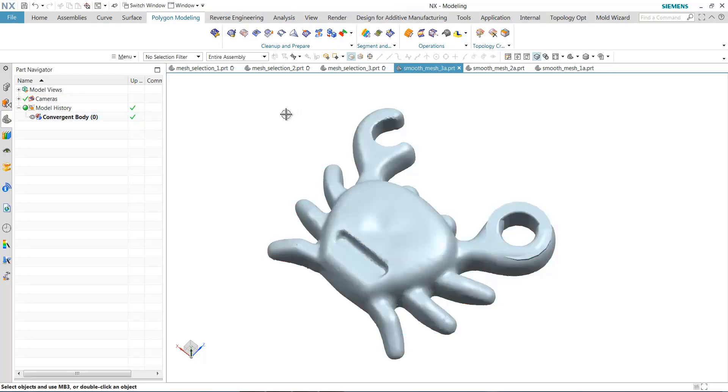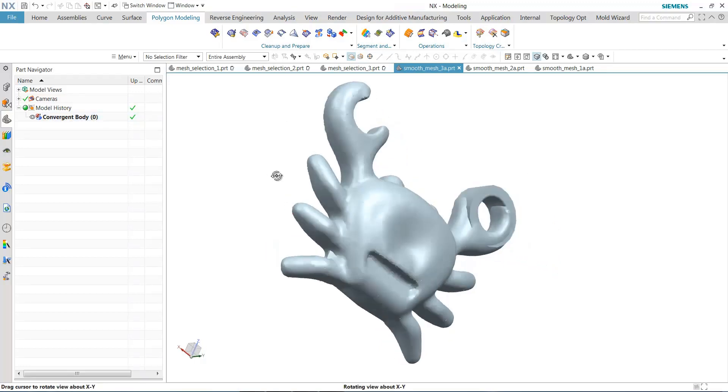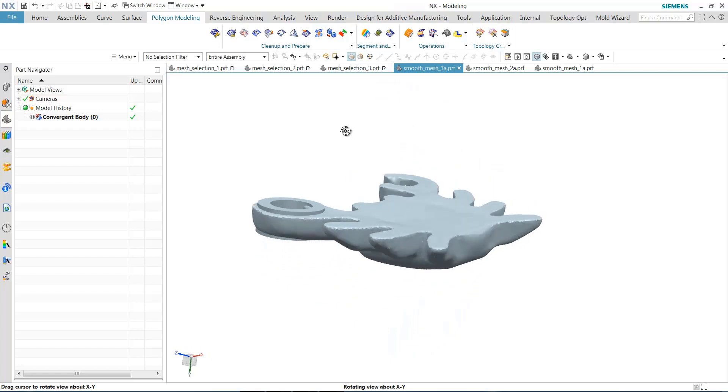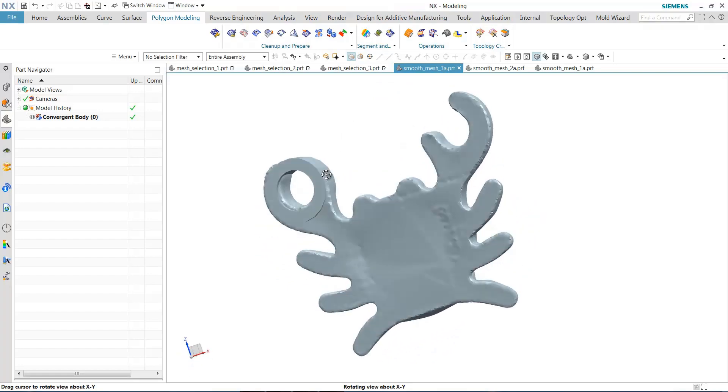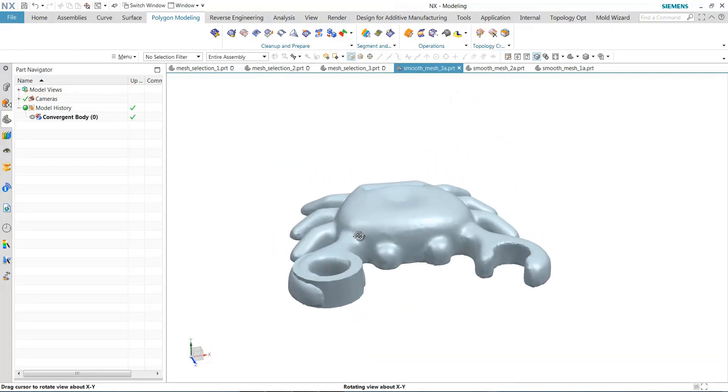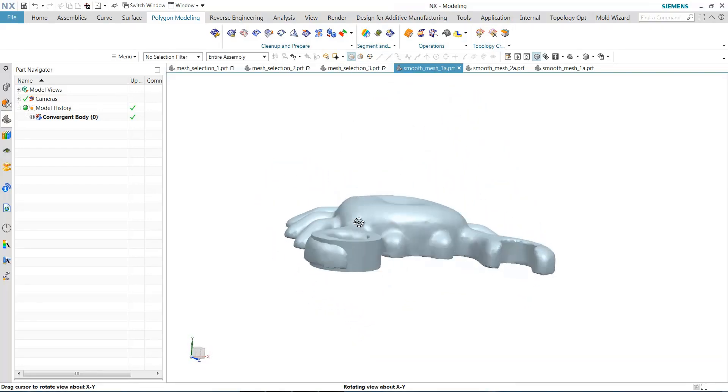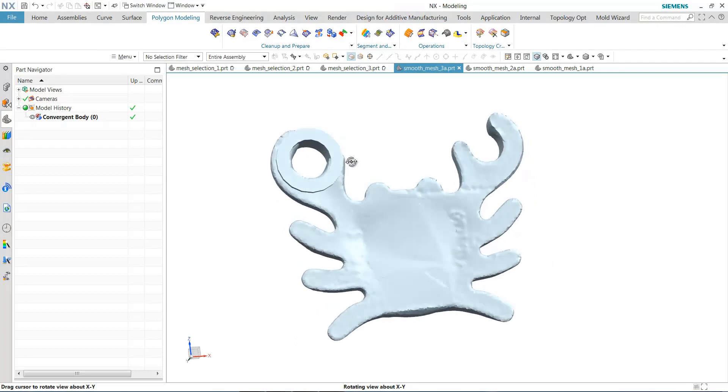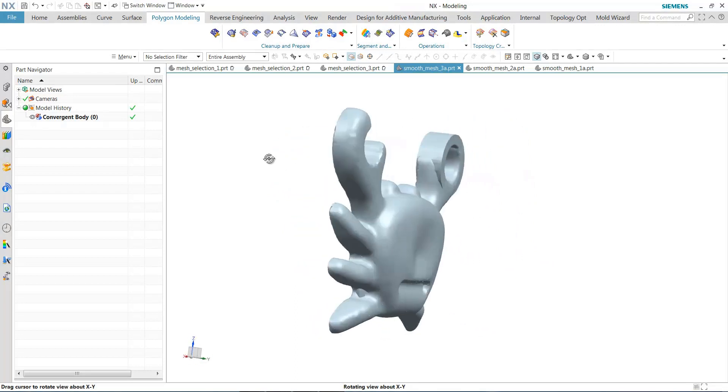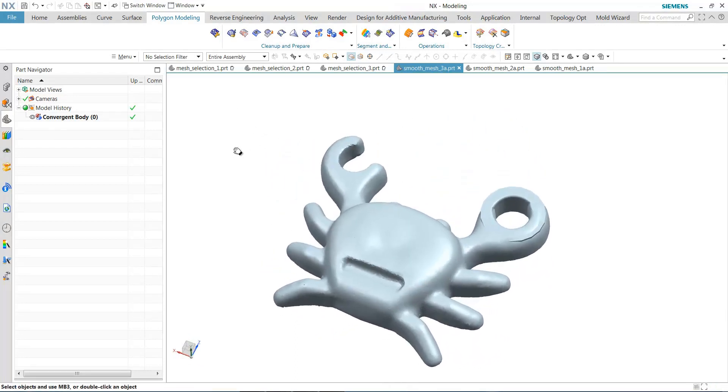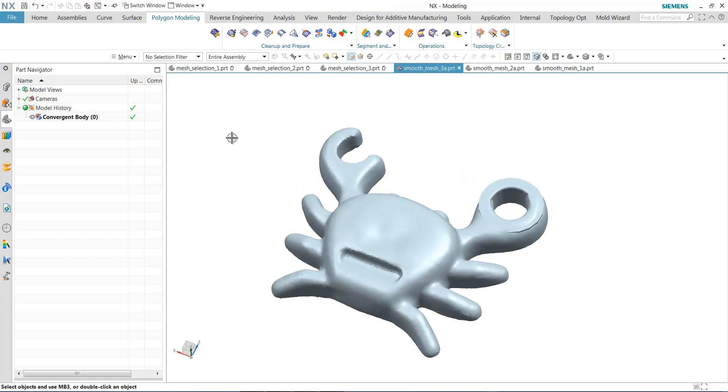Smoothing meshes can be very important because when you get geometry from topology optimization or from scanners, that geometry can be quite rough and not necessarily ideal for CAD modeling. Thus, smoothing the geometry would be advantageous to more effective and more robust downstream modeling, and also it improves the aesthetics of the design as well.